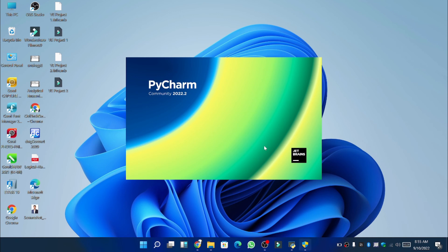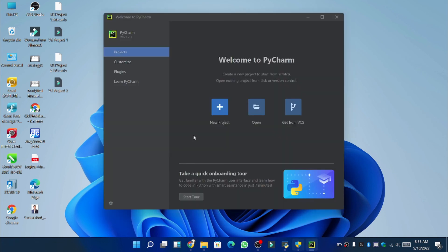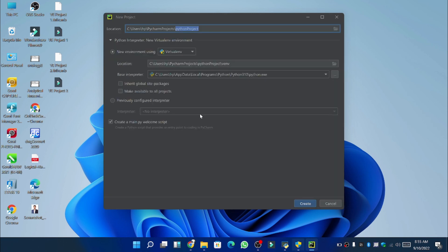So now you can see that the PyCharm app is going to be opened. Here you can see the window which is looking something like this. You can click here on the new project.